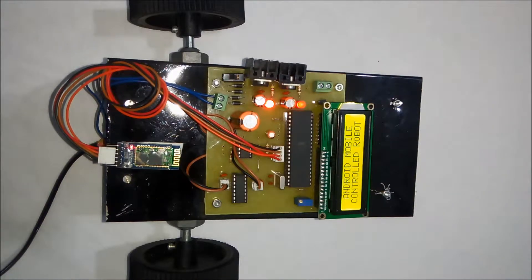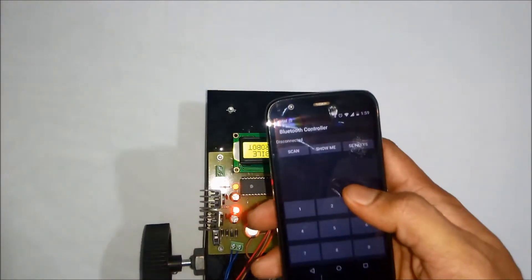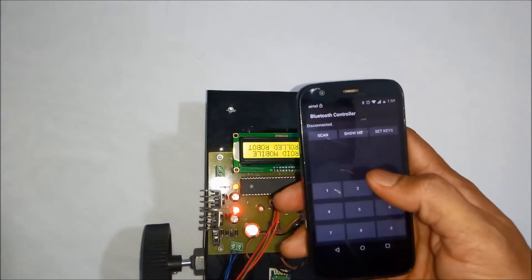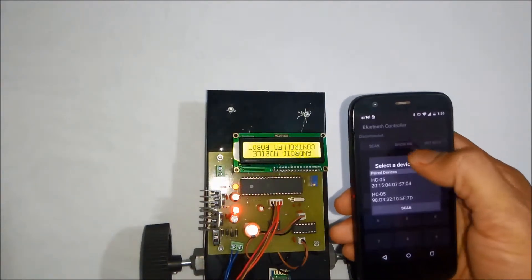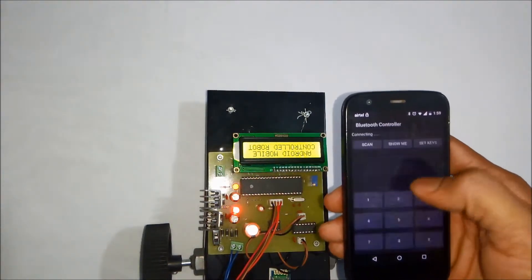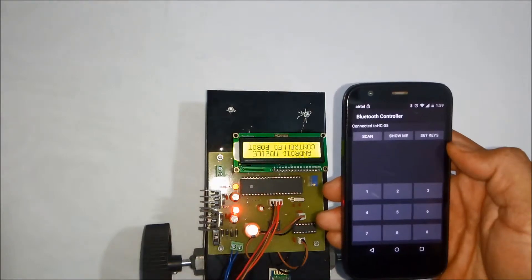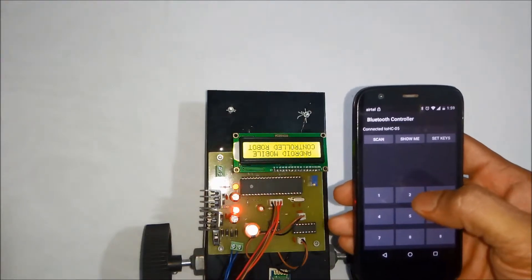Now I will give you the demonstration of the project. You have to use an Android app to control this robot. First you have to click on scan and connect to the device. Once the device is connected you can press the key.